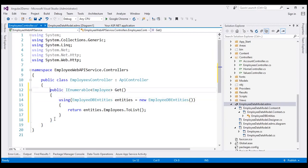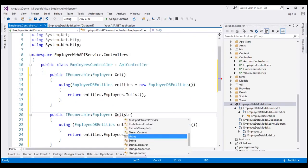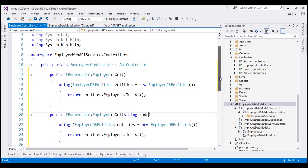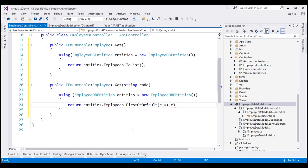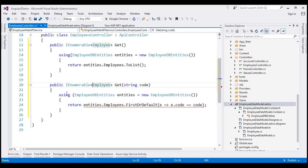Let's include another overloaded version of the Get method. This method is going to take Employee code, and Employee code is of type string. When we pass Employee code, we want to return that specific employee with that Employee code. So here, instead of returning the entire list, let's use FirstOrDefault and find the employee whose code equals whatever we are passing into this method. This method will return that one employee whose code matches the parameter passed to it.